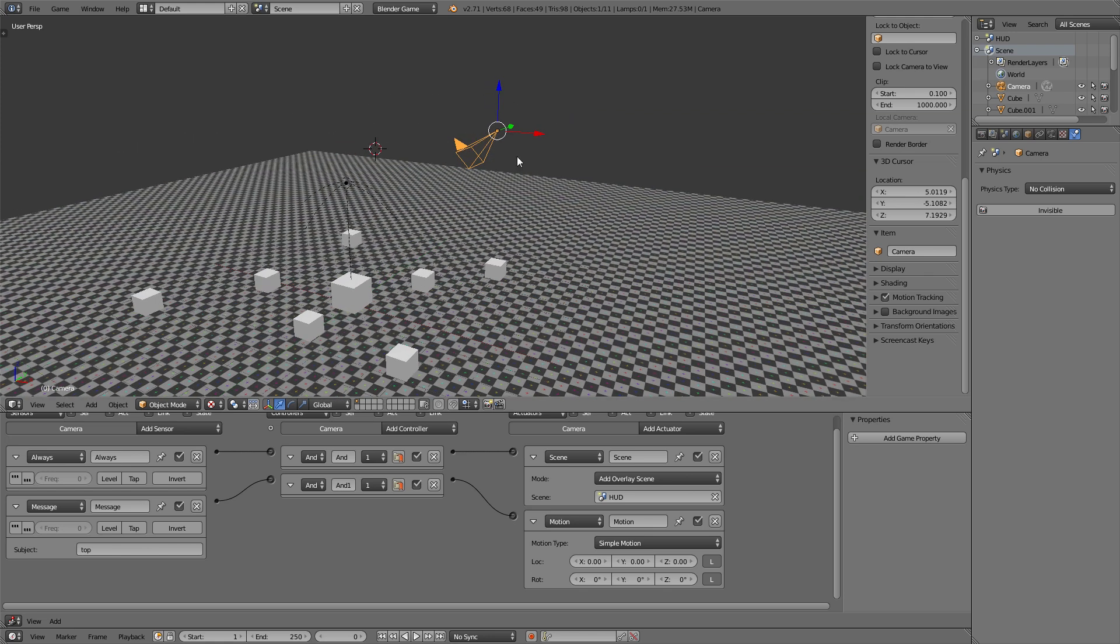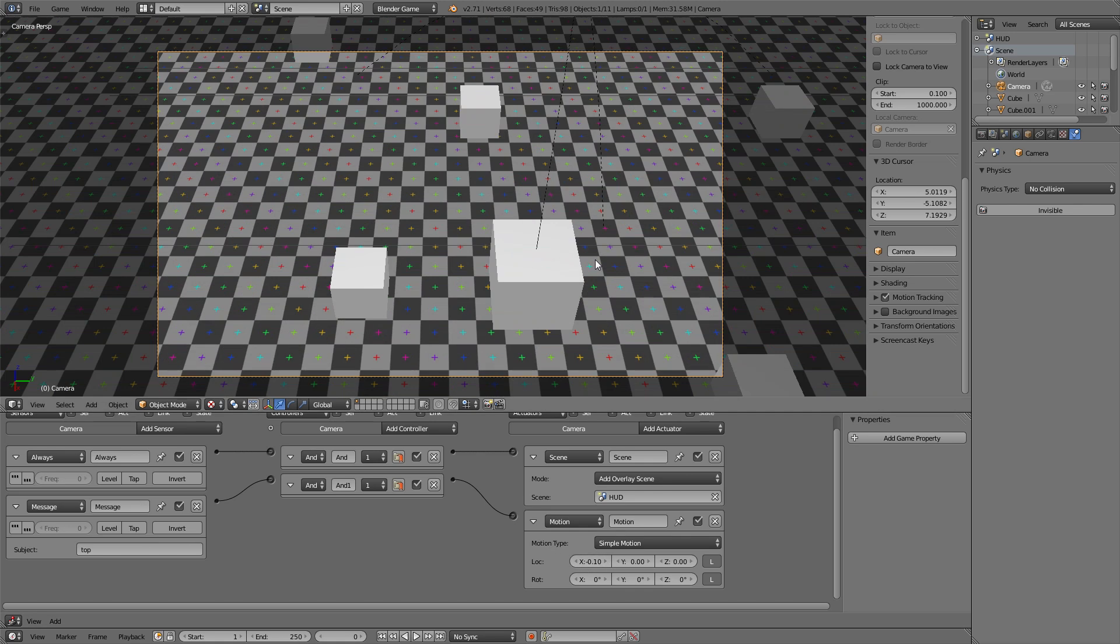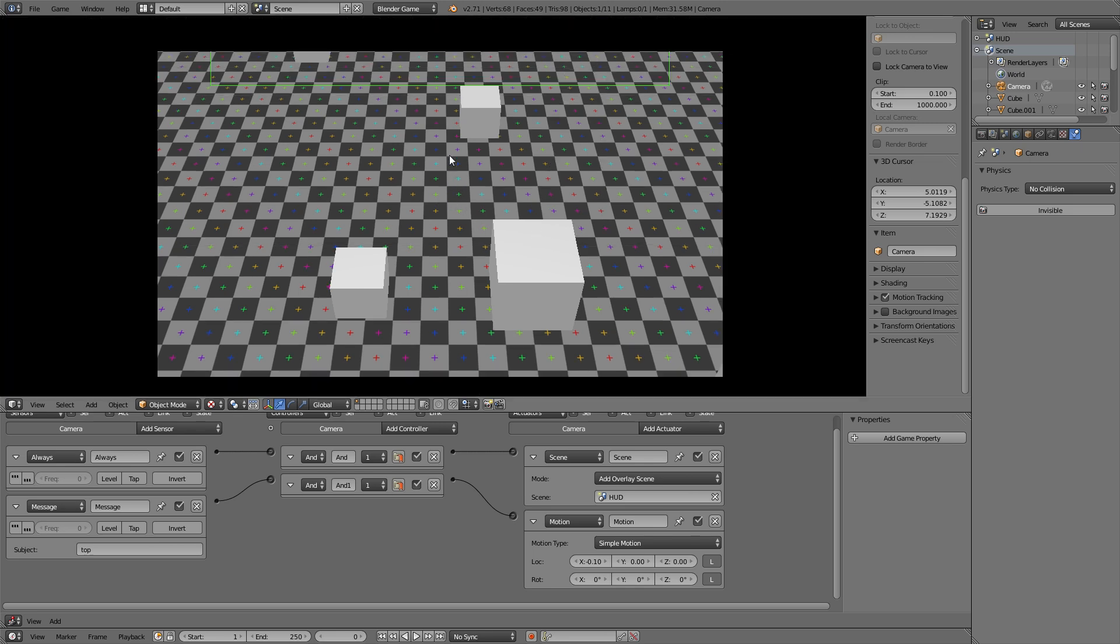In this case it's the negative x axis so we'll move it on the negative x axis by 0.1. Now let's go into the camera view and check whether it works.